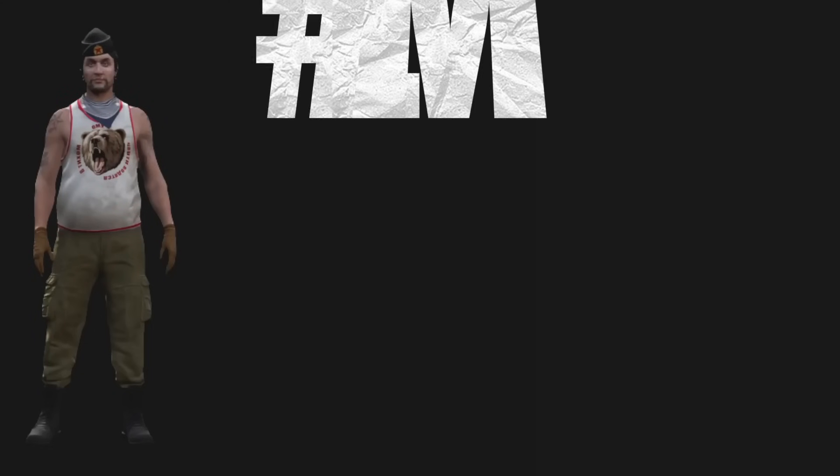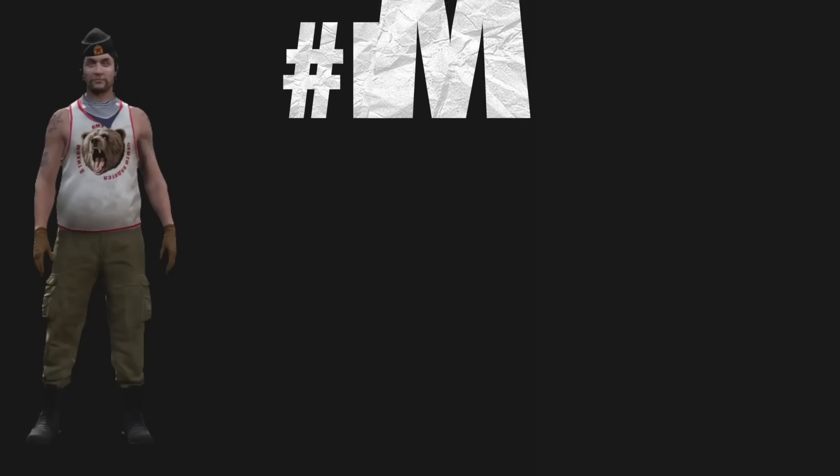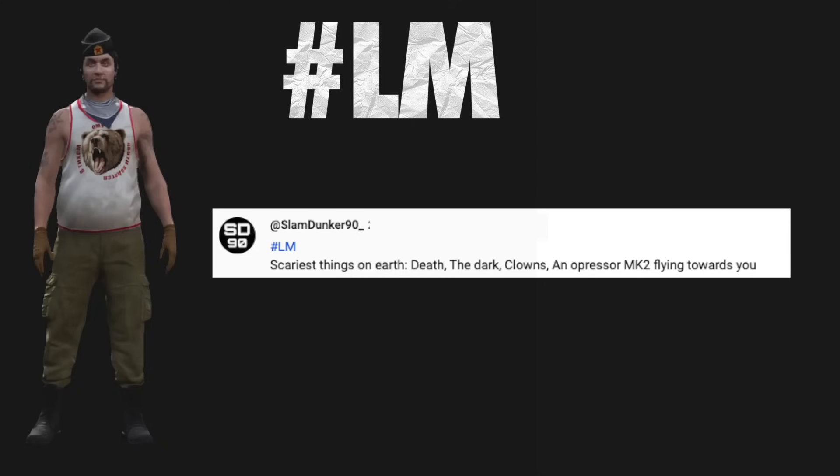Captain hashtag LM. Scariest things on earth: Death, the dark, clowns, and oppressor MK2 flying towards you.